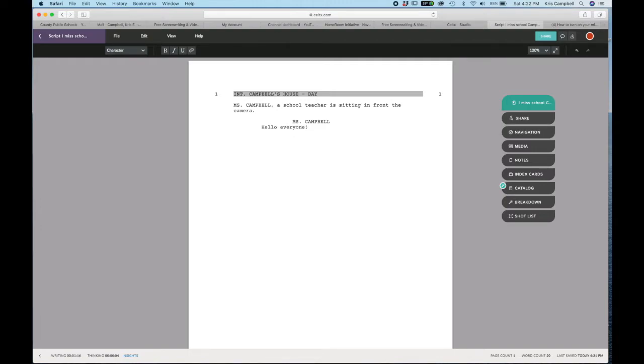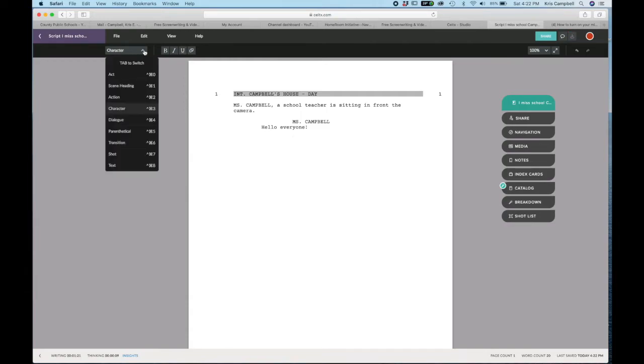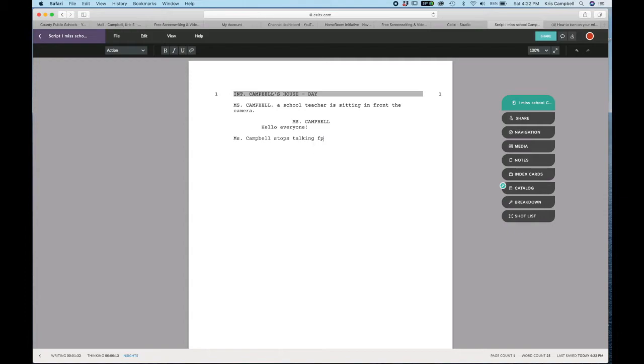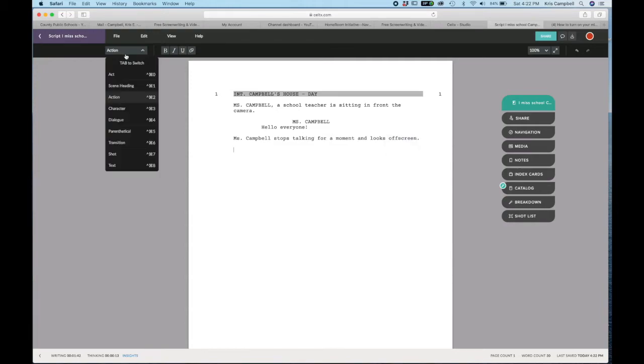Then you would hit return, and usually it just automatically goes and changes it to character because it thinks I'm having a conversation, but I'm not. So maybe I would need to go back to action. I would change it to action, and then I don't have to put it in all caps. Miss Campbell stops talking for a moment and looks off screen.